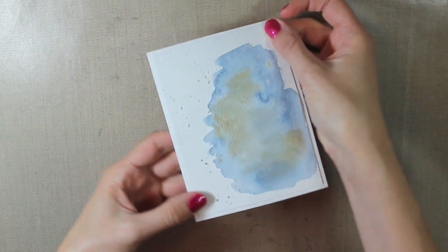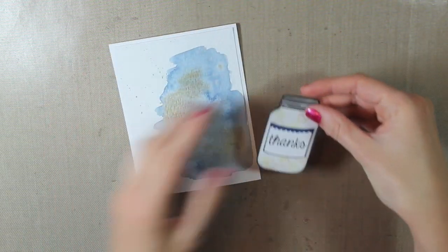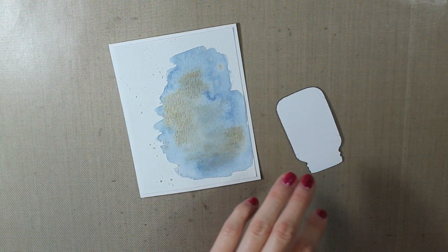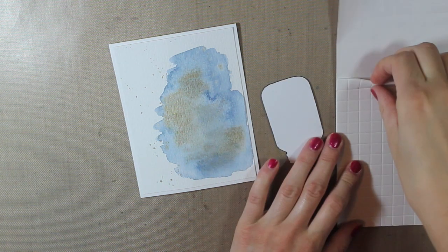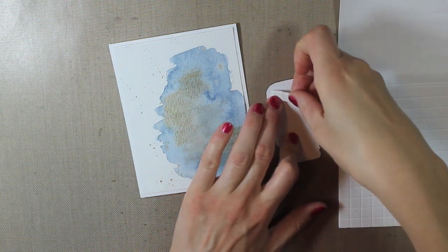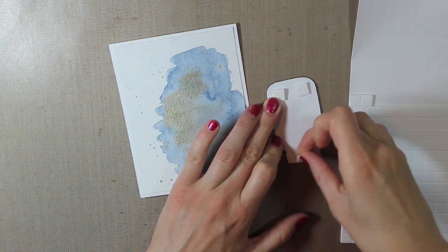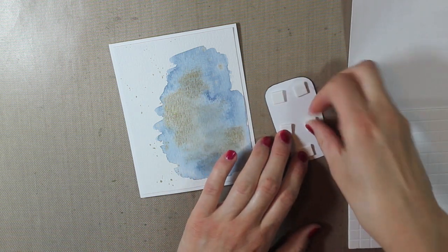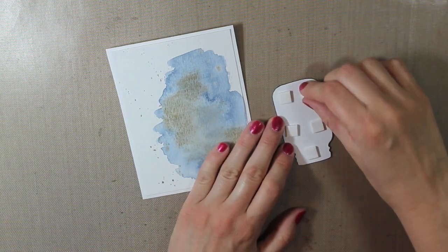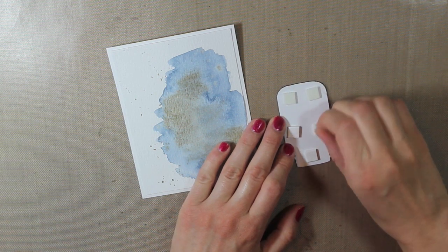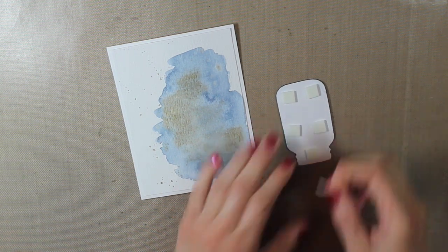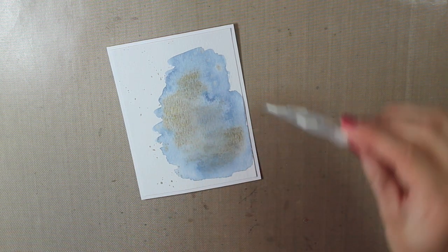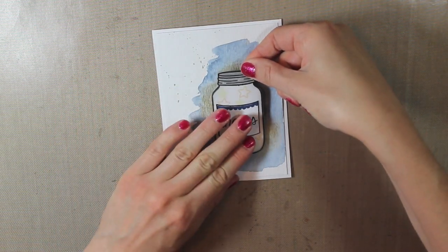All right, and then I'll adhere my mason jar down. So I'm going to use some 3D foam squares. I have the large ones from Best Creation. So I'll cover that and then remove the little backings. I'm going to place that down right in the center of my watercolor.